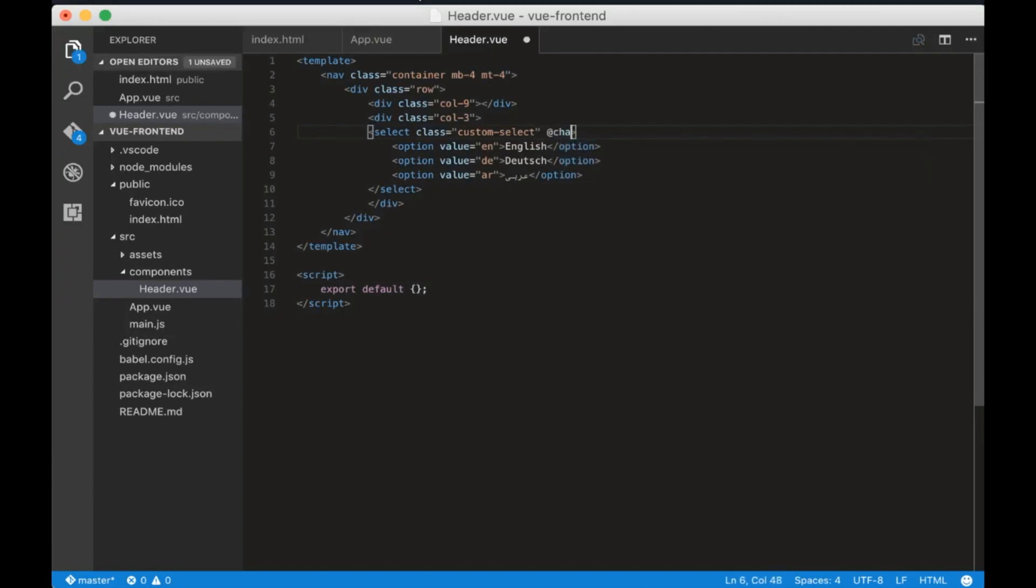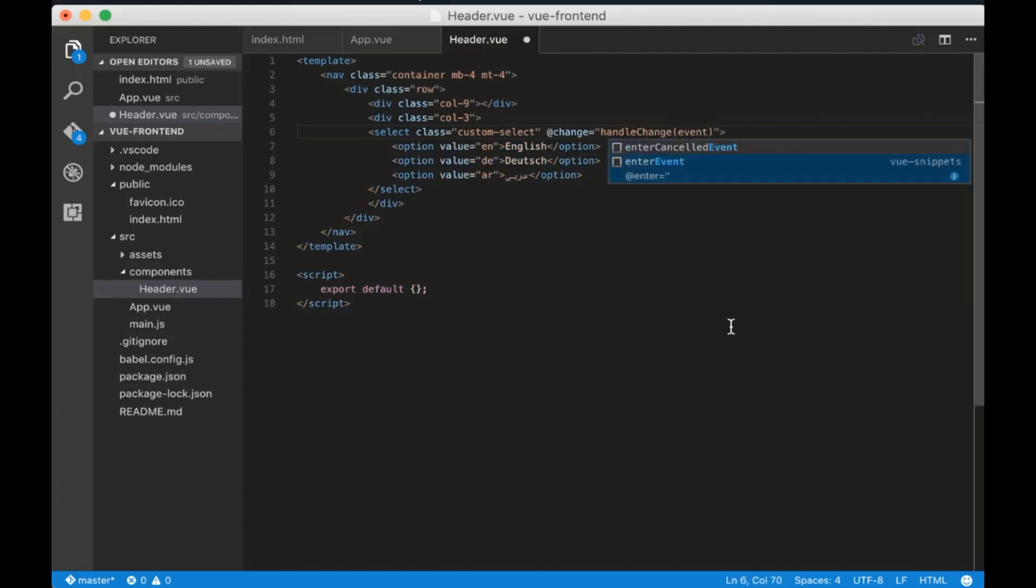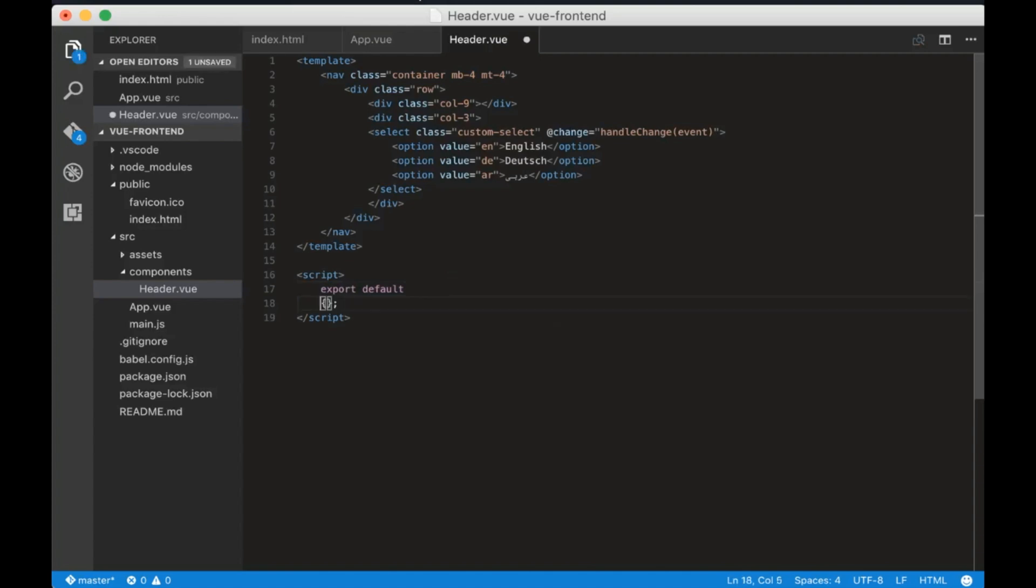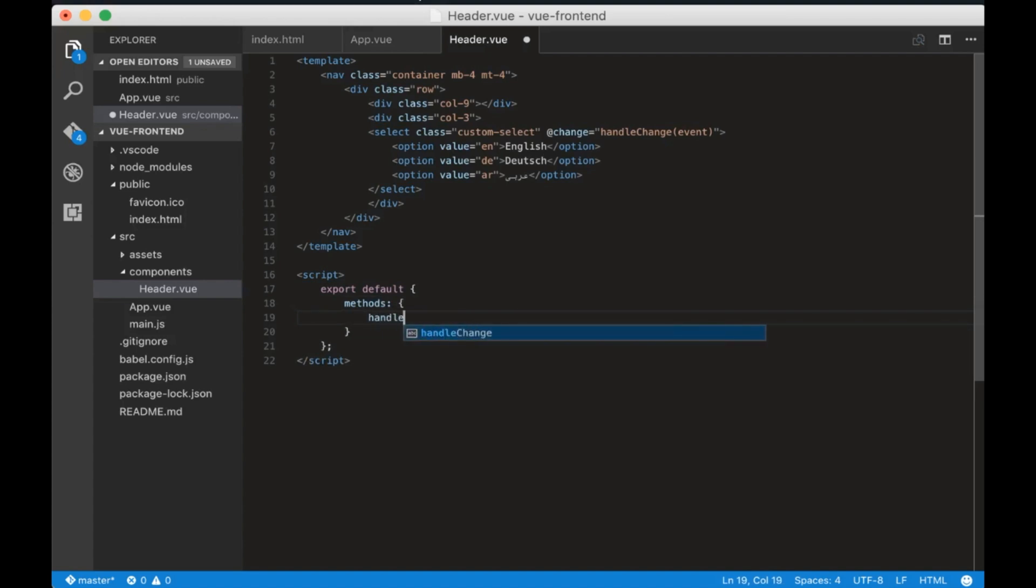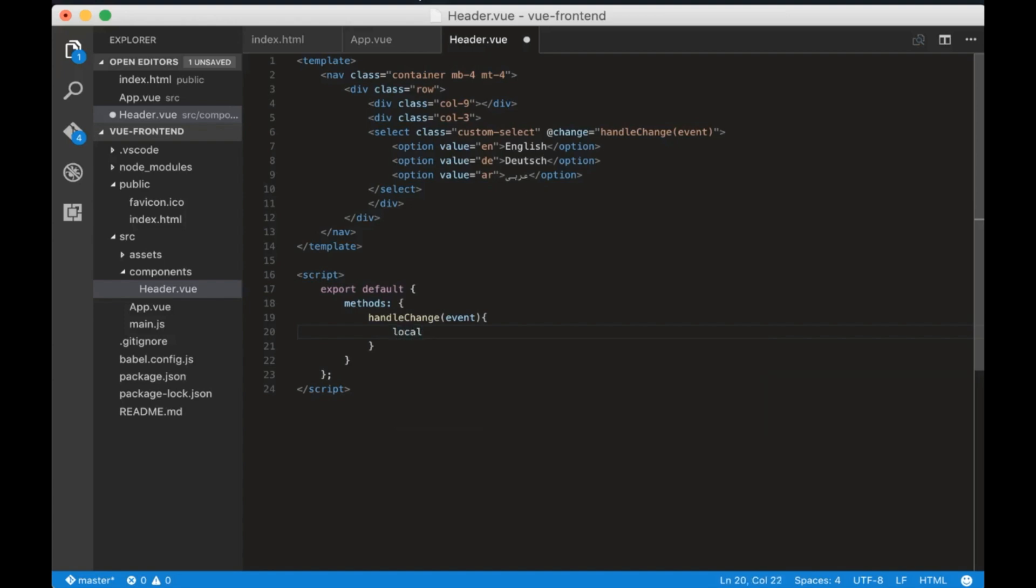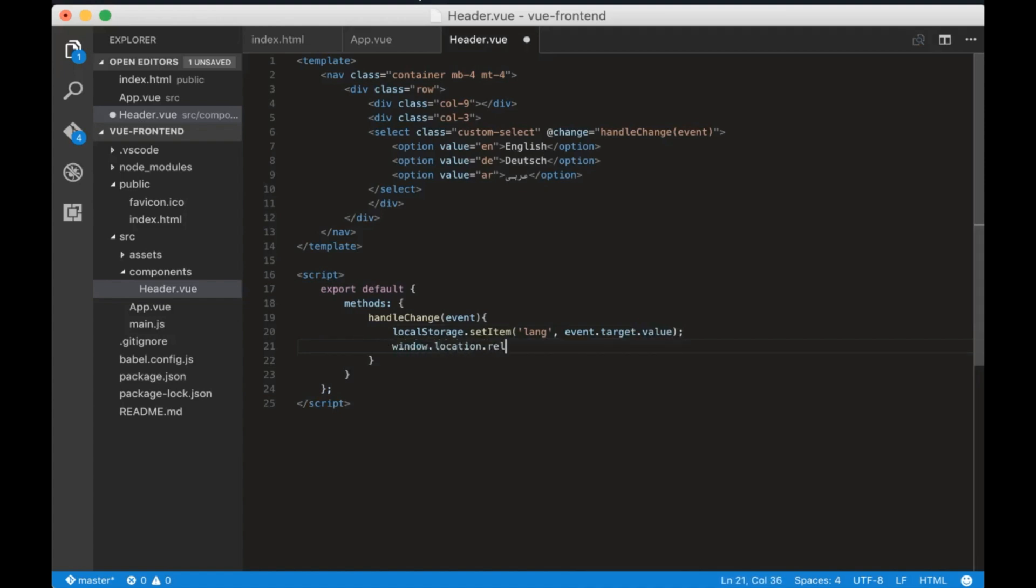First, let's add a change listener to select tag that will call a handle change function with the event inside. In the export add a method called methods and inside that we will add a handle change function. All the functions we created should be added inside methods. Now write local storage set item lang event dot target dot value. Then we will reload the page with window dot location dot reload.